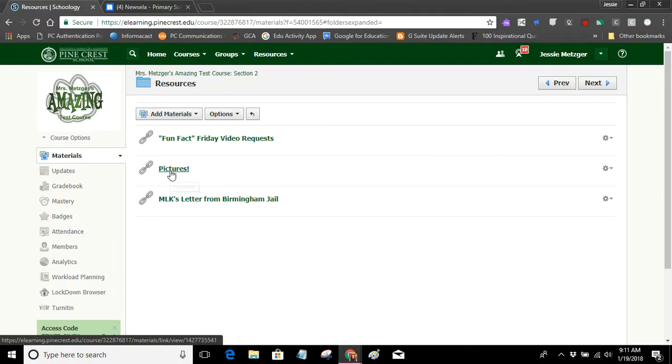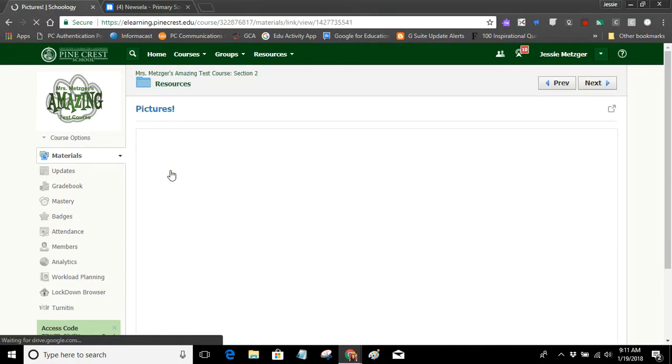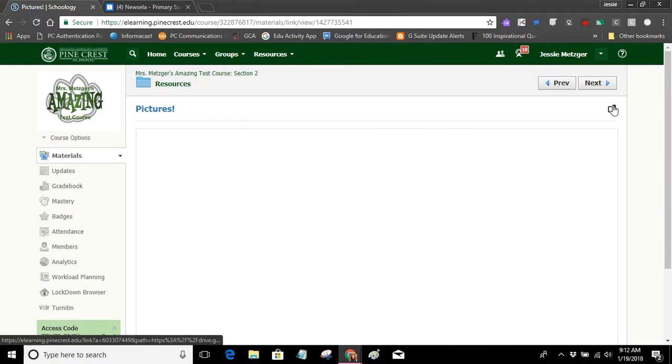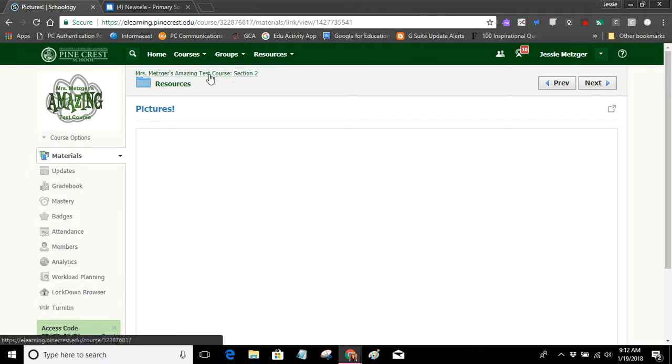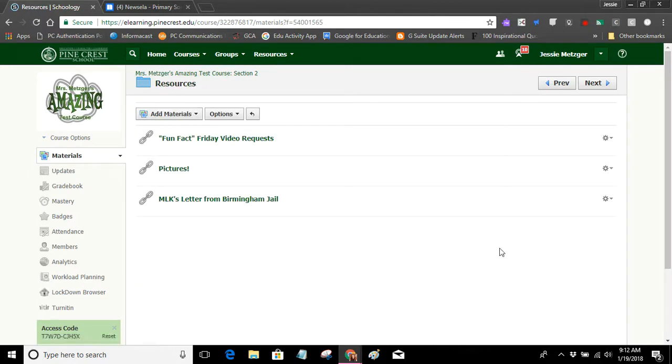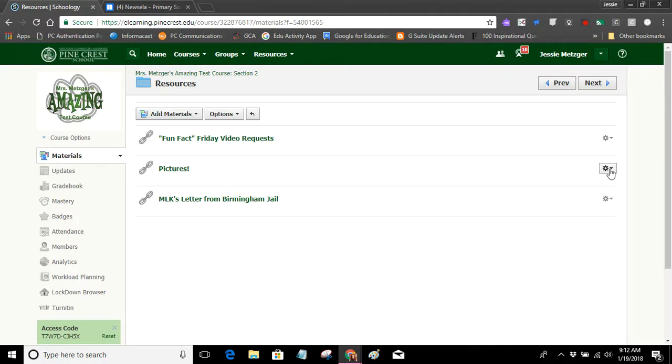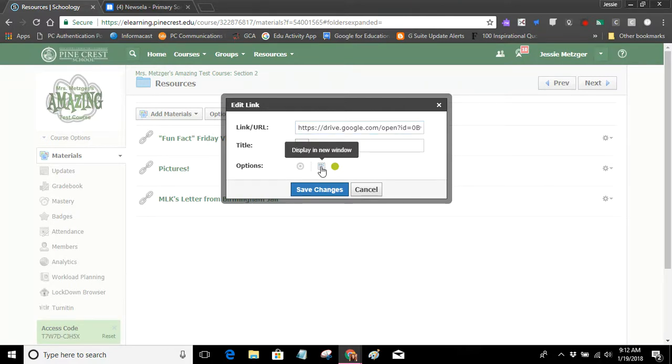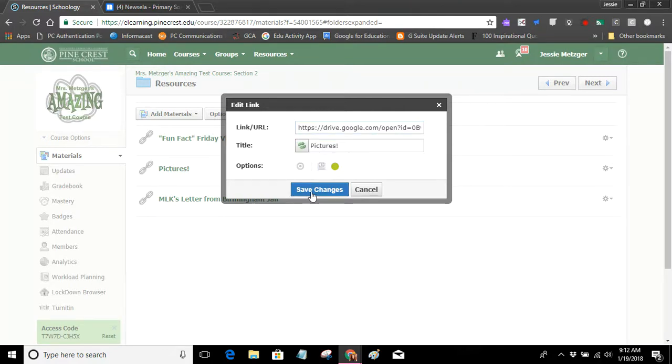But let's also look at how we can fix this link that I had before, because remember, I press it. It stays within Schoology, but the content's not showing up in my window, and then I have to press this button and do all of those steps. So I really want to edit this link too. So in order to do that, I go to the gear icon, and I click edit. And then again, we're going to turn off display in Schoology so that it opens in a new window. Save changes.